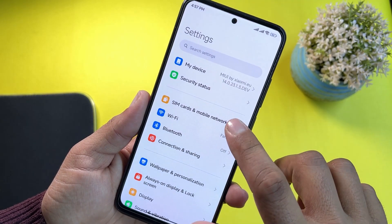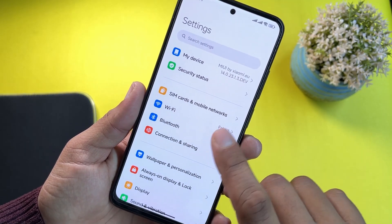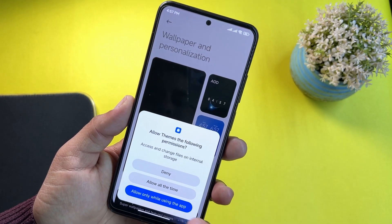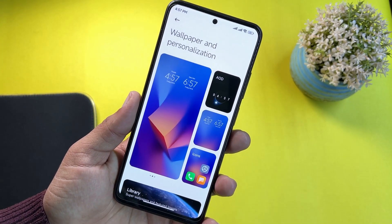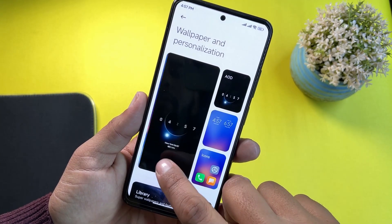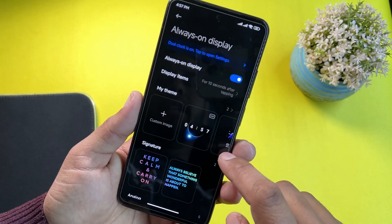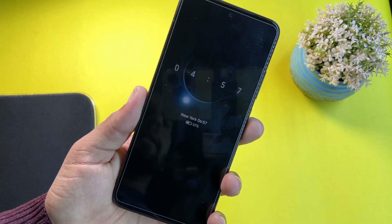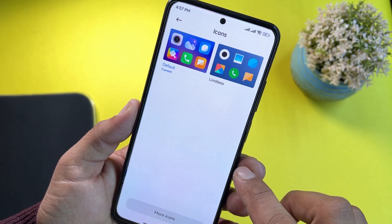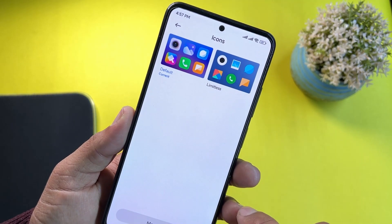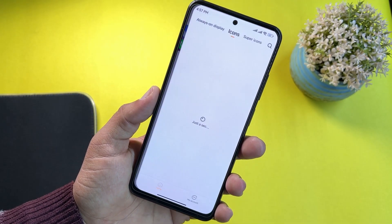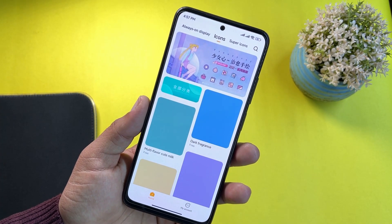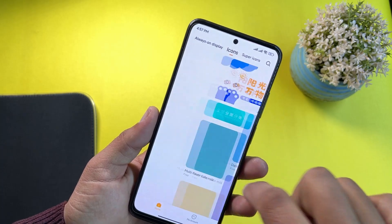Other options here include security status, connection and connectivity, network and connectivity, and wallpaper and personalization. The personalization of this ROM is pretty impressive — from here you can change wallpapers, change the Always On Display style, and also change the icon style to limitless or default. You can also download more themes, wallpapers, icon styles, and Always On Display super icons from the theme store.